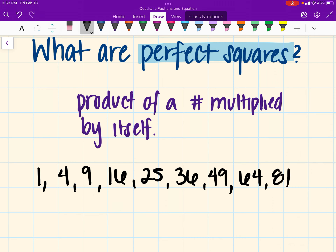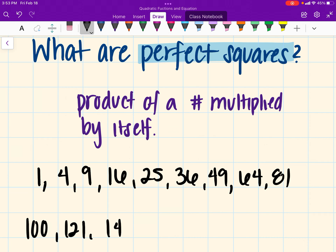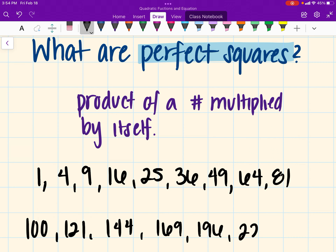So continuing: 81, then 100, then 121, 144, 169, 196, and 225. I'm going to go ahead and stop here — that's for 15 squared. But it does keep on going.